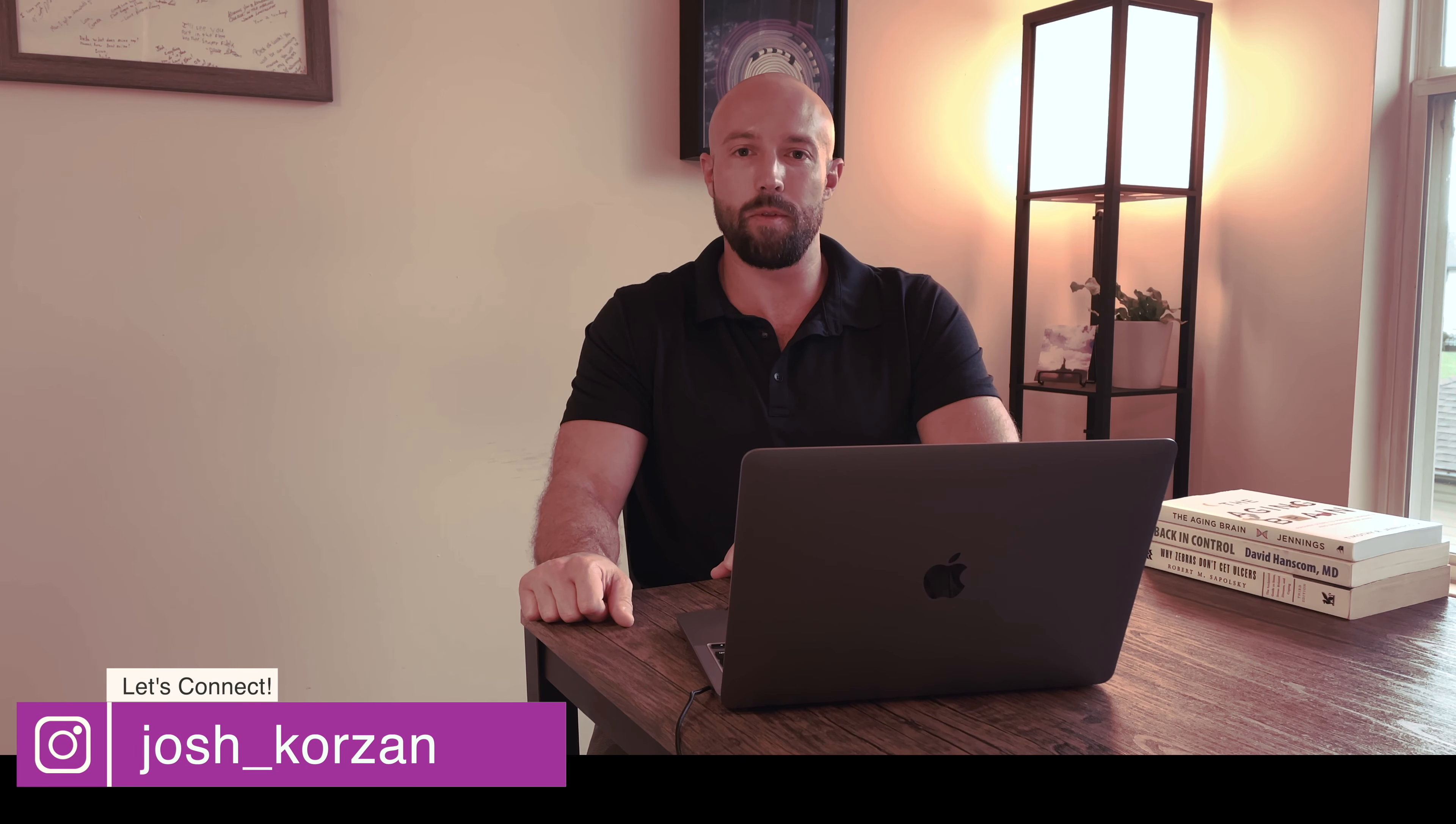Hey everyone, welcome to the channel. If you've been watching previously, welcome back. If this is your first time with me, welcome.